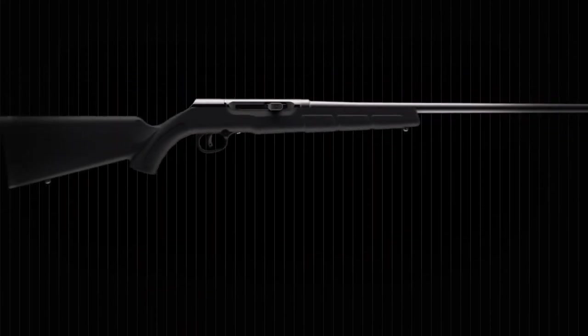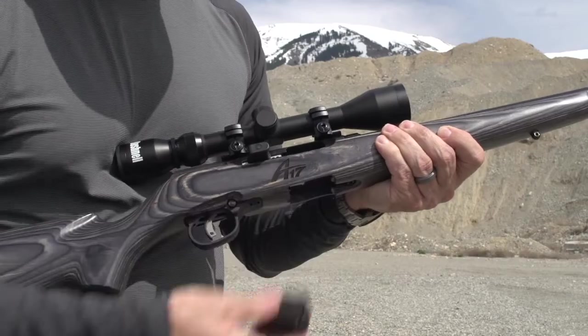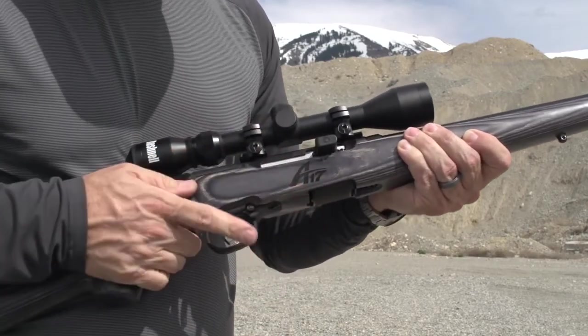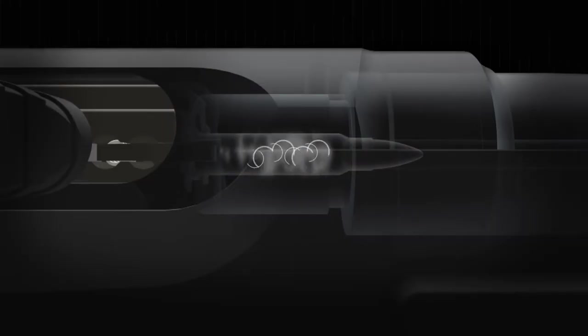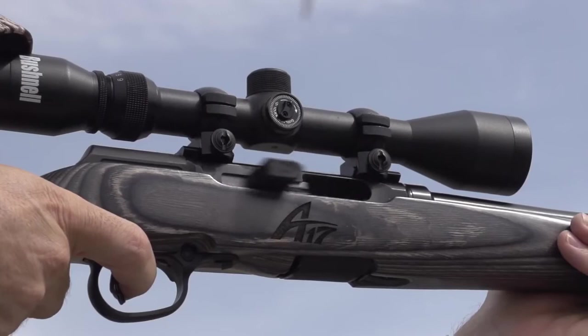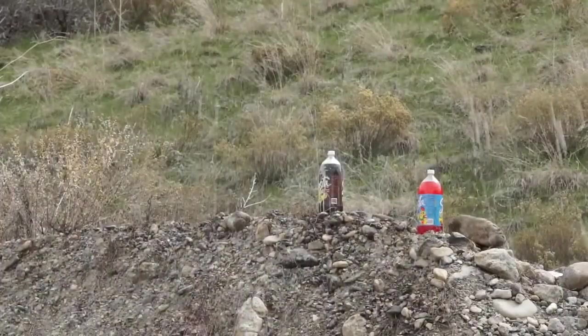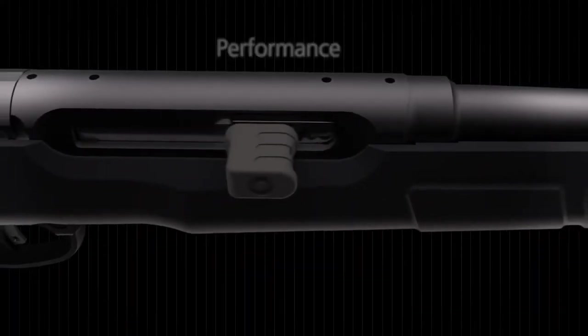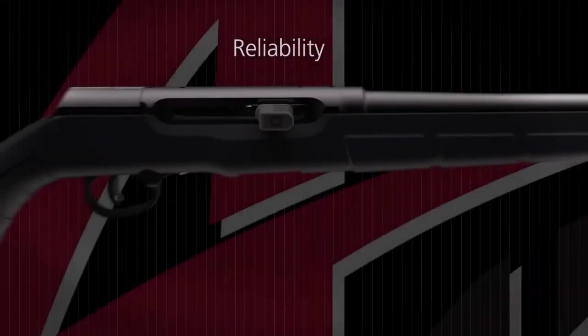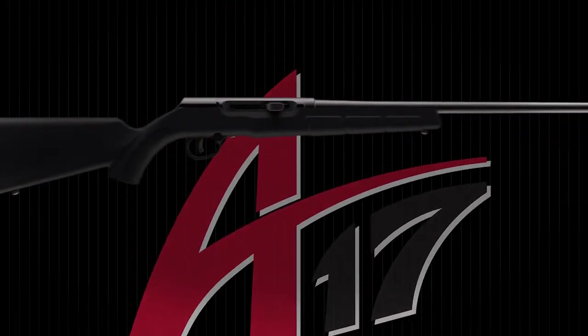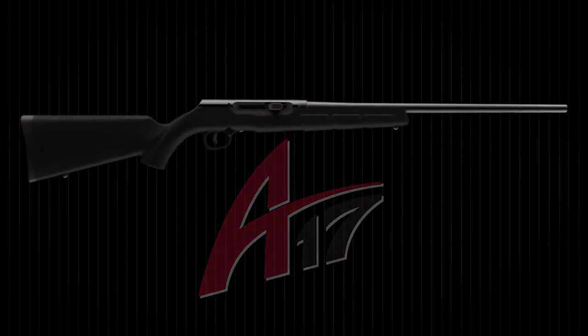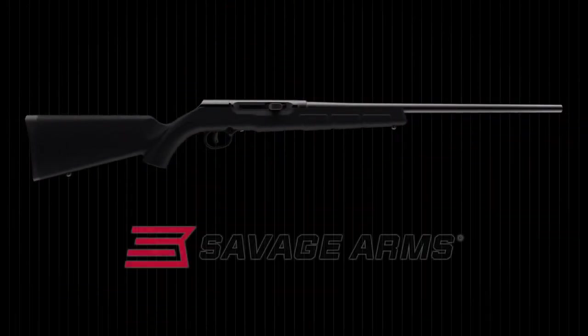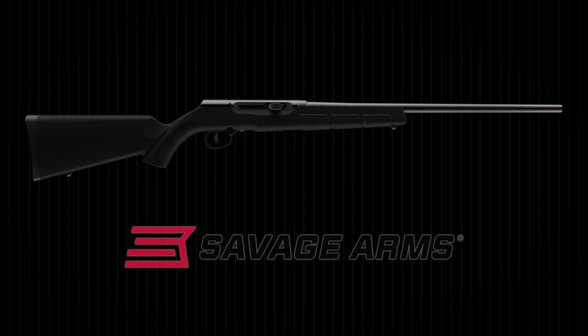Savage didn't attempt to modify an old design to fire a modern cartridge. They created a completely new rifle with multiple patents pending to offer the performance, safety and reliability you expect from a Savage. The A17 and A22 Magnum, only from Savage.